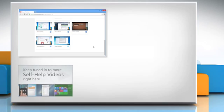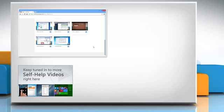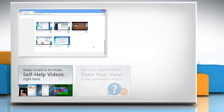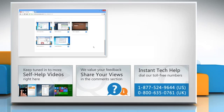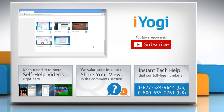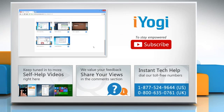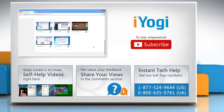Check out our iYogi channel for self-help videos on Windows, Mac, Smartphones, Security, Social Media and much more. Have something to ask or share? Pen it down in the comments. To get iYogi tech support, dial toll-free numbers. To stay empowered technically, subscribe to our channel.